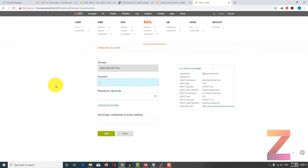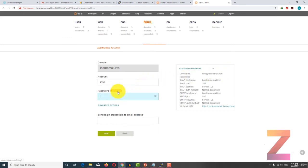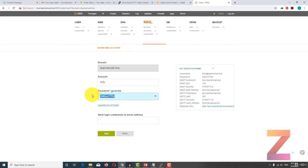Here you have the option to enter the desired username, and the latter part — the at-rate your domain name — will be added automatically. You can create or generate a password. After that click on add.